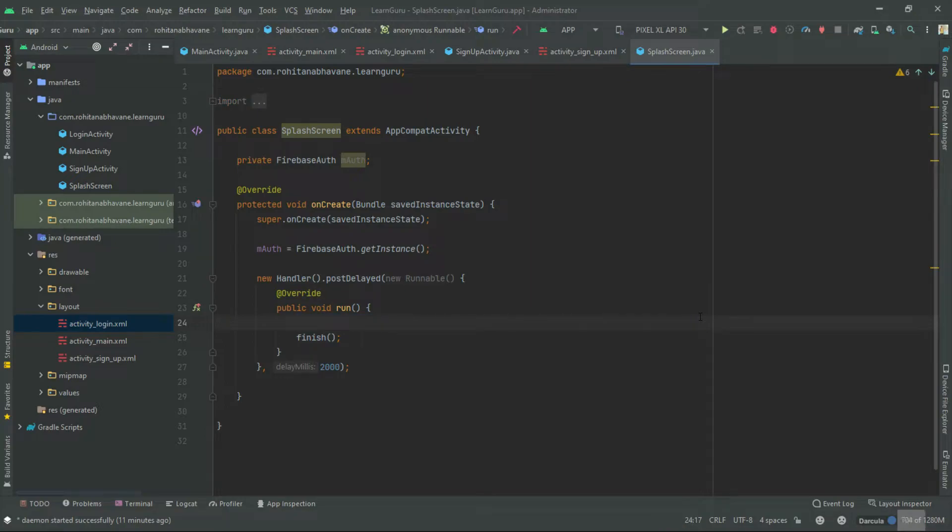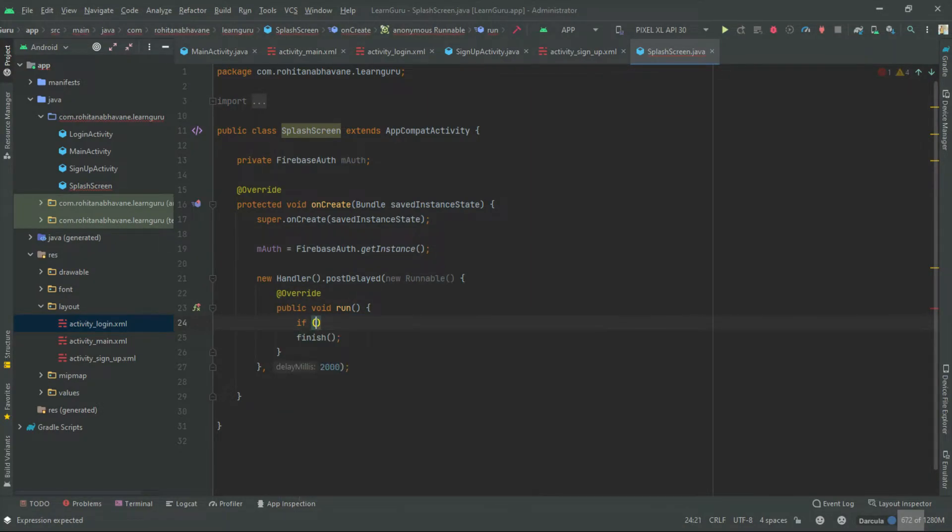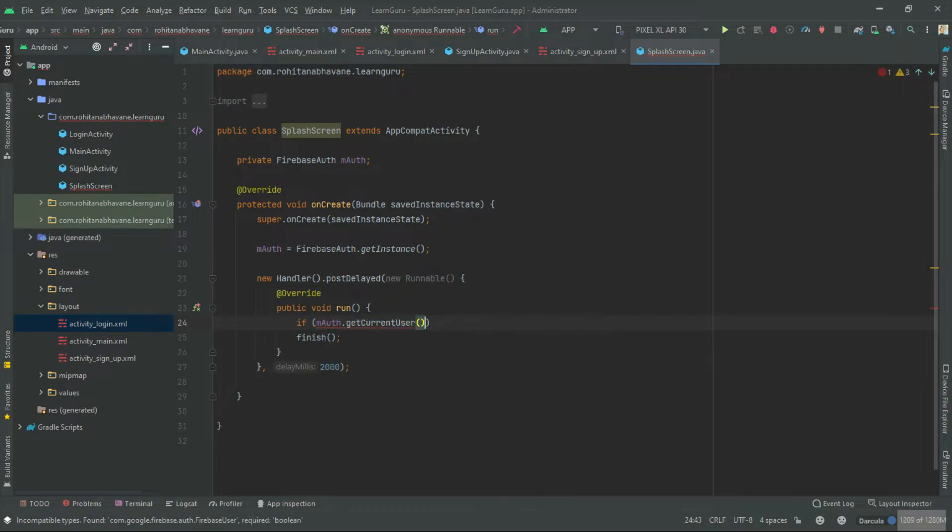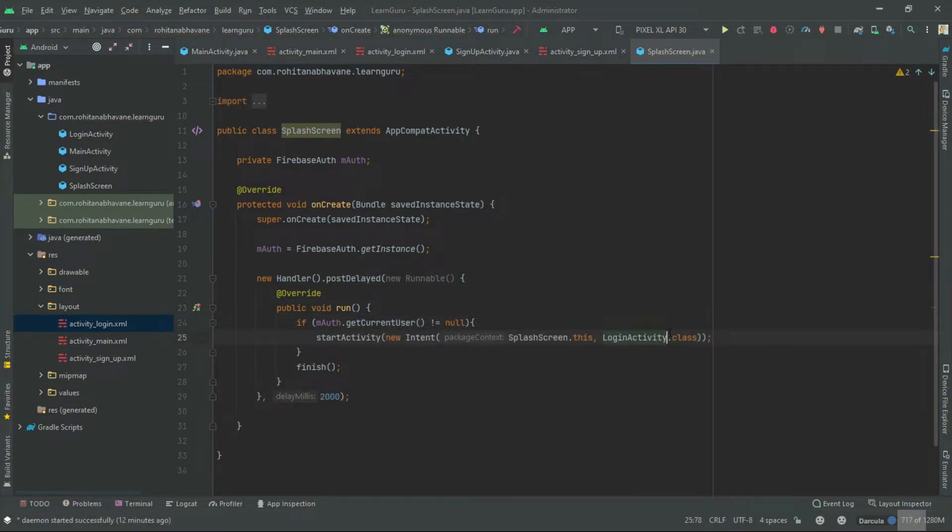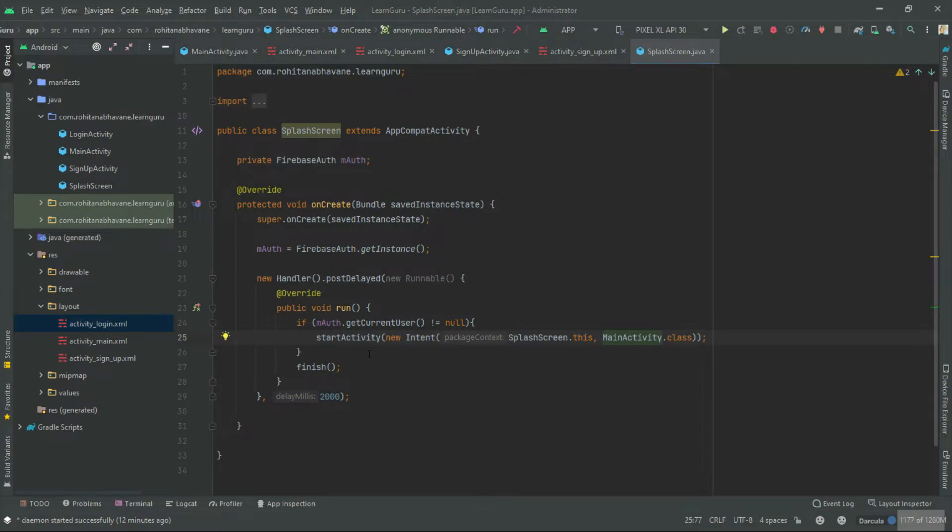Now let's apply a condition where we will check whether the user is currently logged in or not. If the user is already logged in, we will redirect them to the main page, otherwise they will get redirected to the login page.